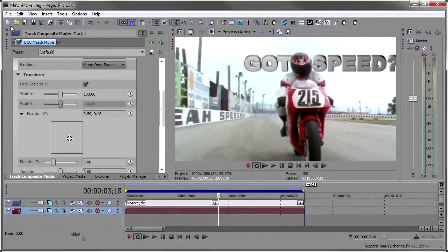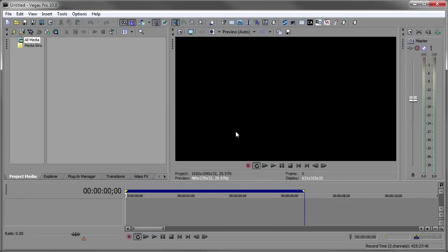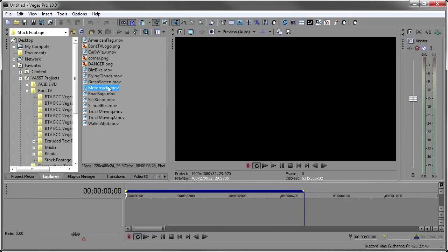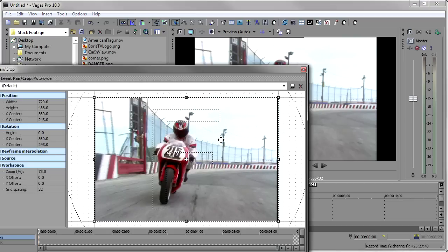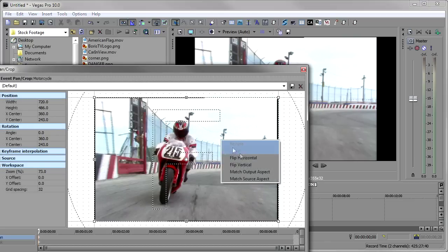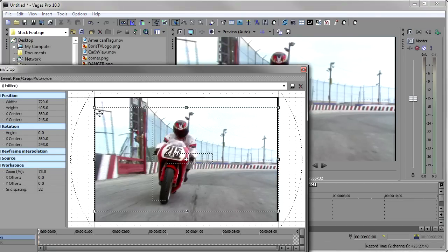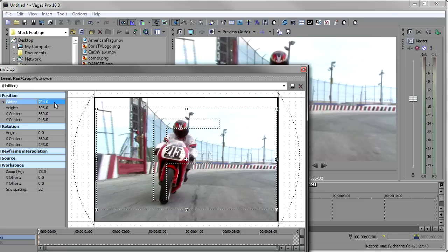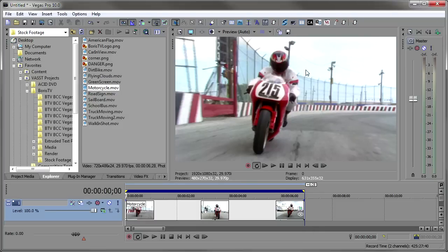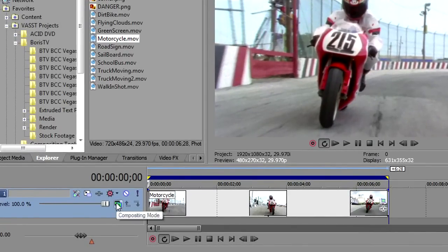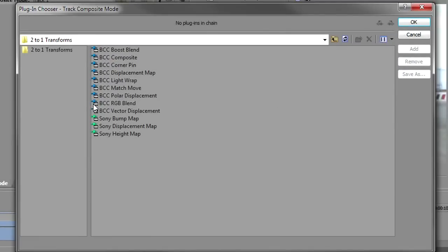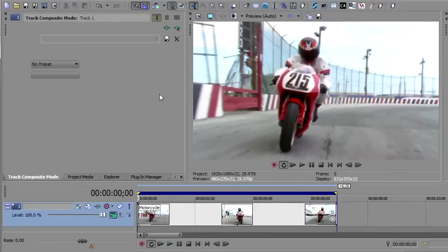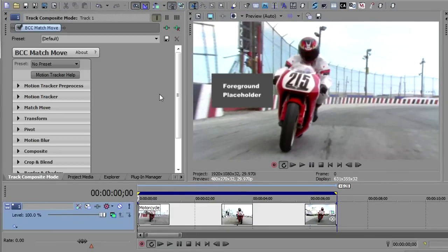Okay, let's start with a new project. I'm going to go into my Explorer and take my motorcycle rider that I've used in some of my demos. This is 4:3 footage, so I'm going to match the output aspect and just slim it up a bit to get rid of the black on the edges. Matchmove is a compositing mode, so it's going to composite the track you're putting the Matchmove on with the track below it. So, I'm going to go to the composite mode and select Custom, and then under Custom, I'm going to select Matchmove, and that will open up the Matchmove dialog.